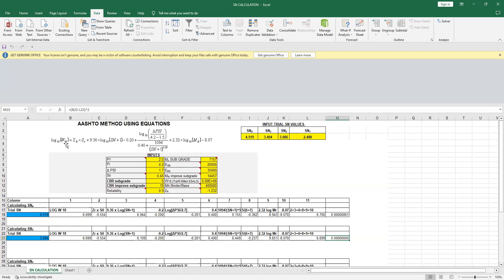and on the right-hand side you have structural number, and that structural number is a trial number. What you do normally, if you don't know how to use the Solver function, is you plug in different values and try to equate the left-hand side. The number, for instance, is 6.699 or something. This number is what you want to know